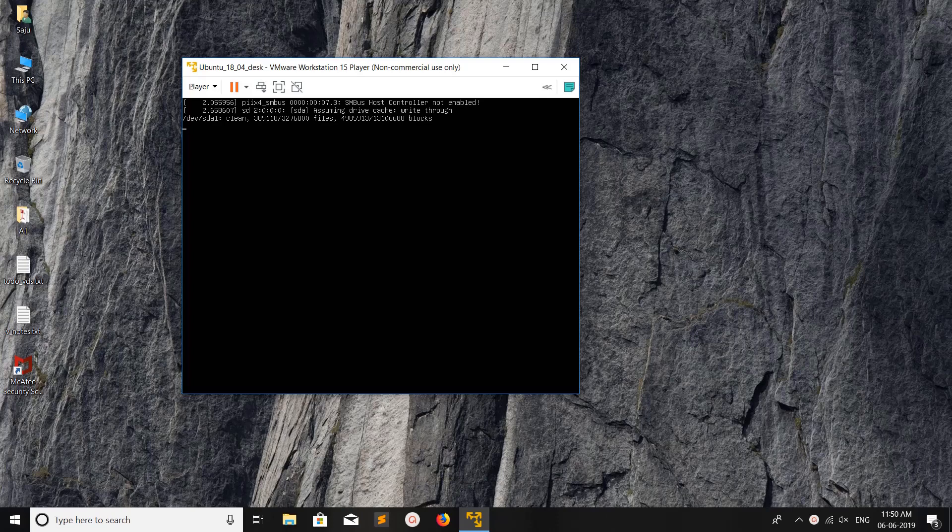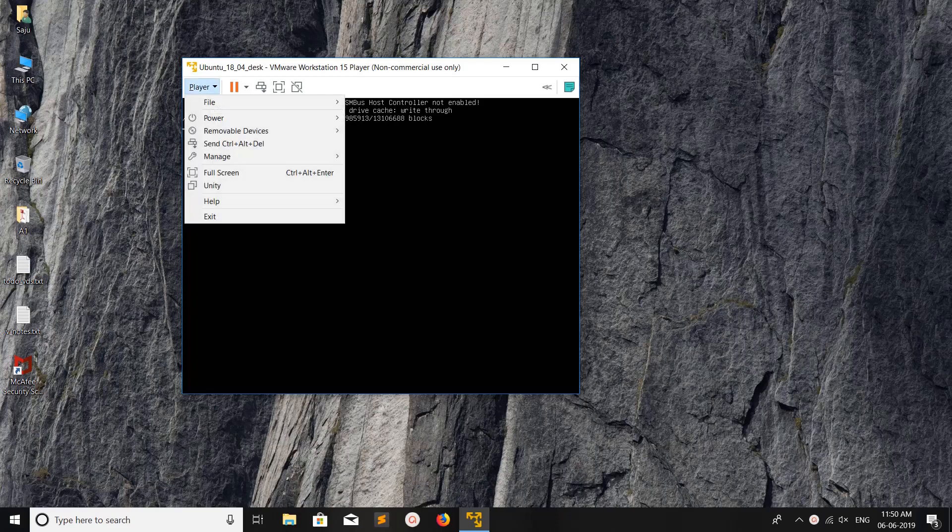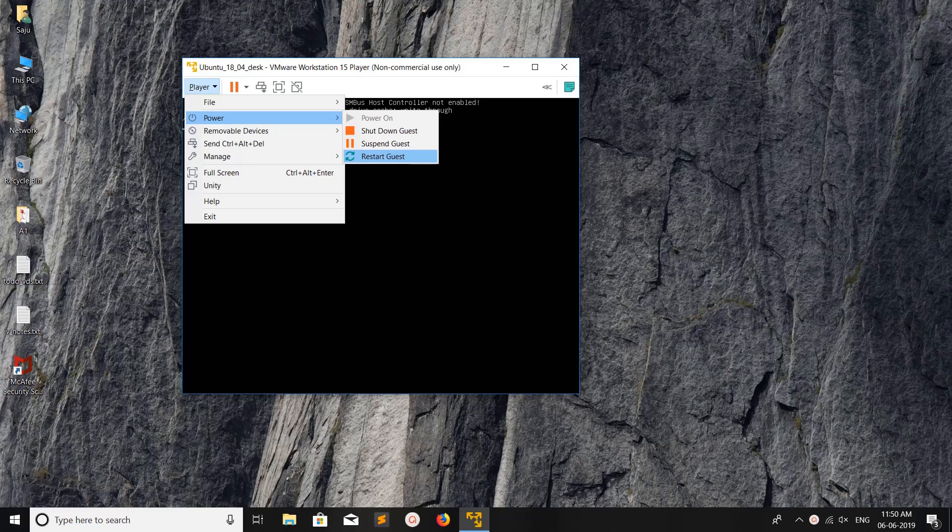Hi friends, this video shows how to start Ubuntu in safe mode. You can see your Ubuntu is not booting, so let me restart it. Right now I'm using VMware, but the procedure is the same.